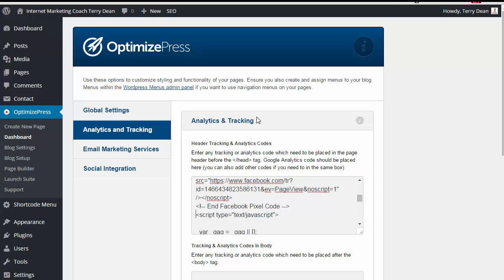So that gives you three different ways you can install the pixel on a WordPress website. You can edit the theme and make sure that you put it inside the header section. You can use a plugin for inserting headers and footers. Or you can add it to the admin screen of some themes when they give you that option.